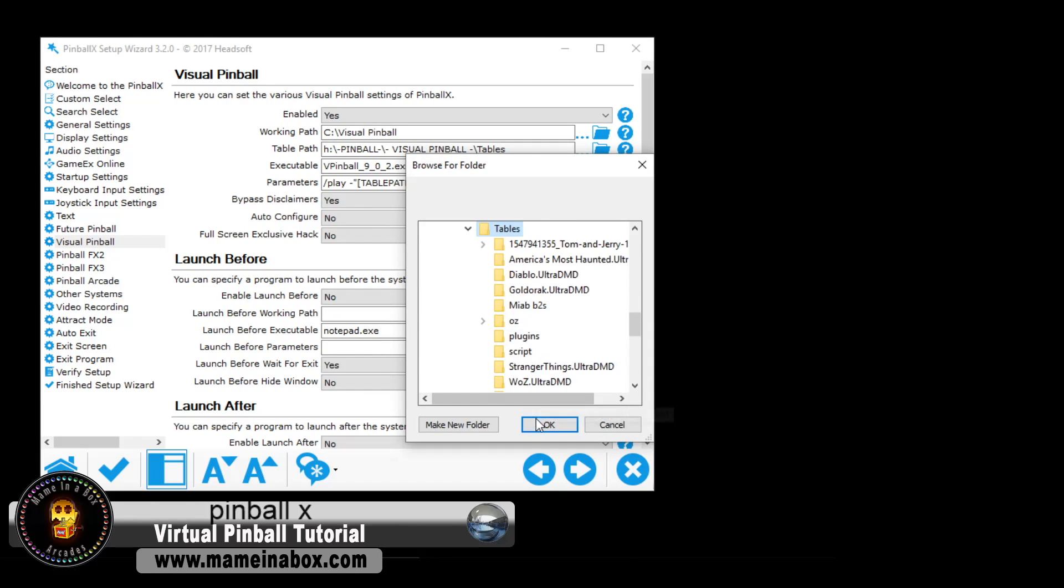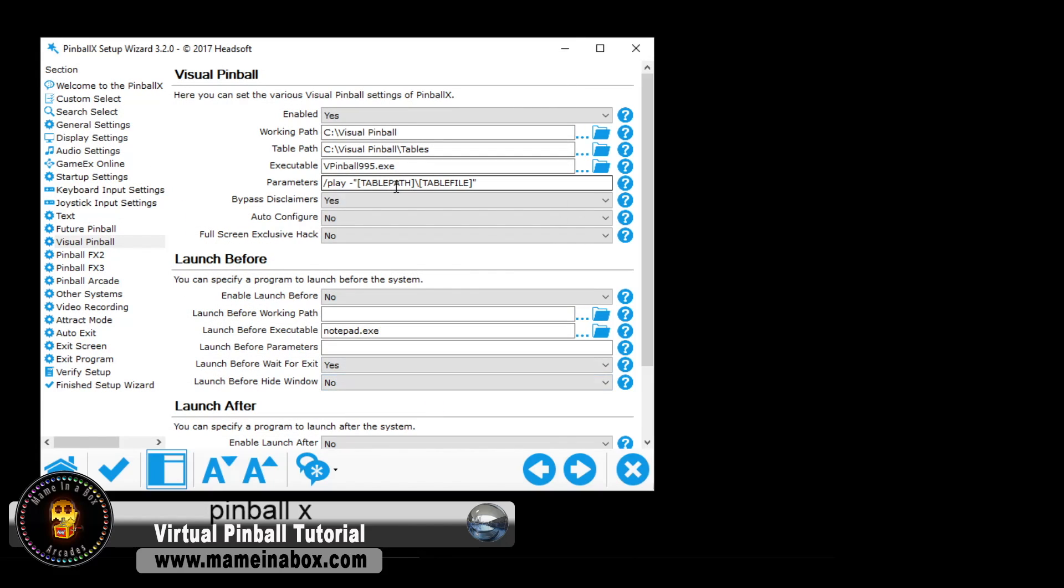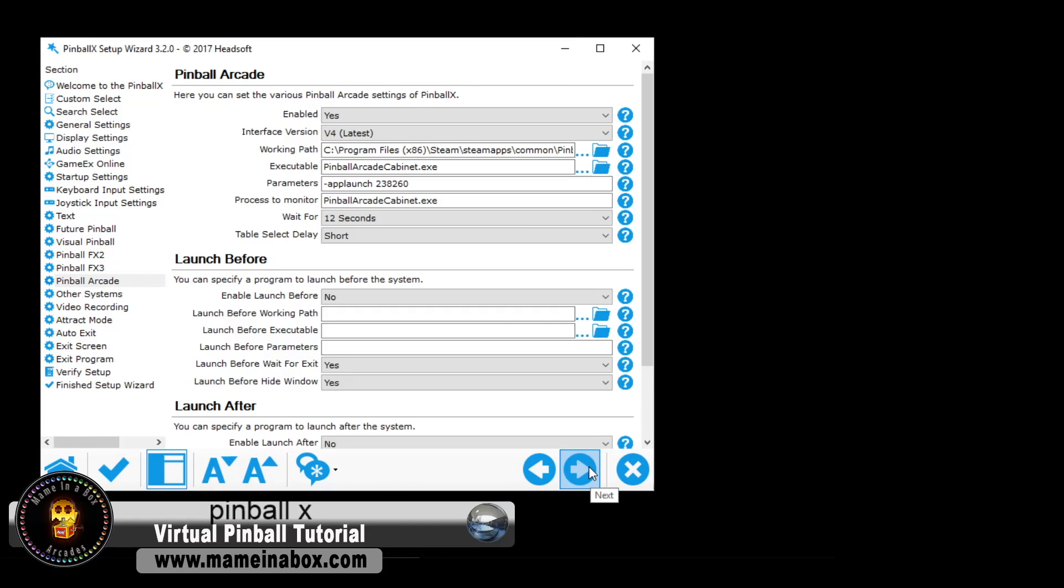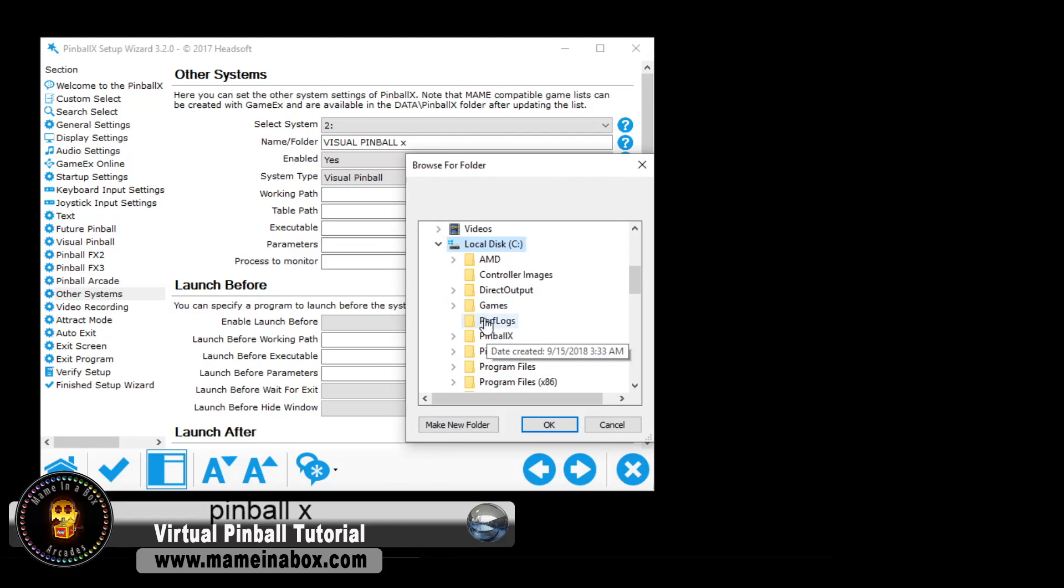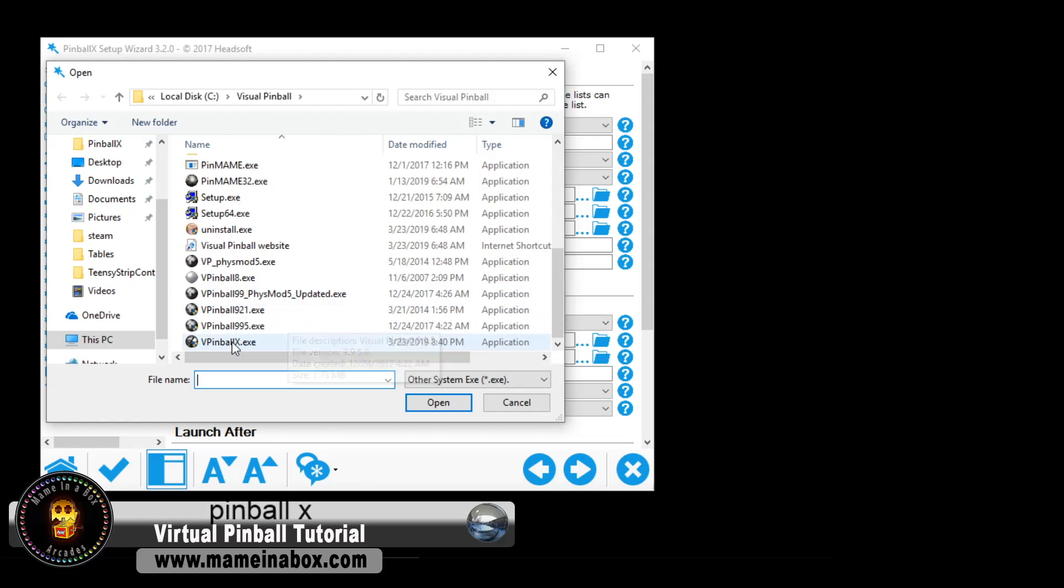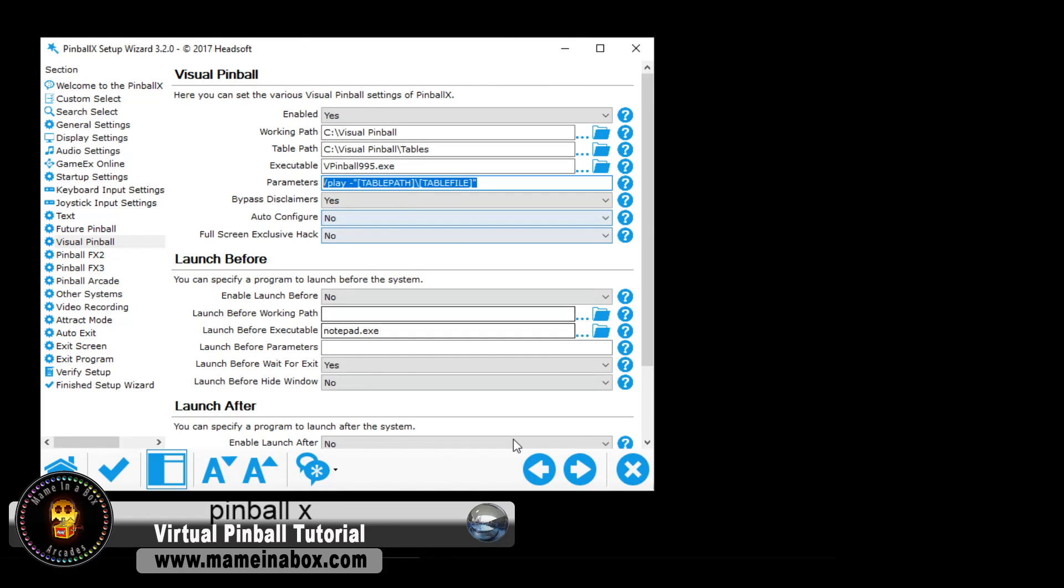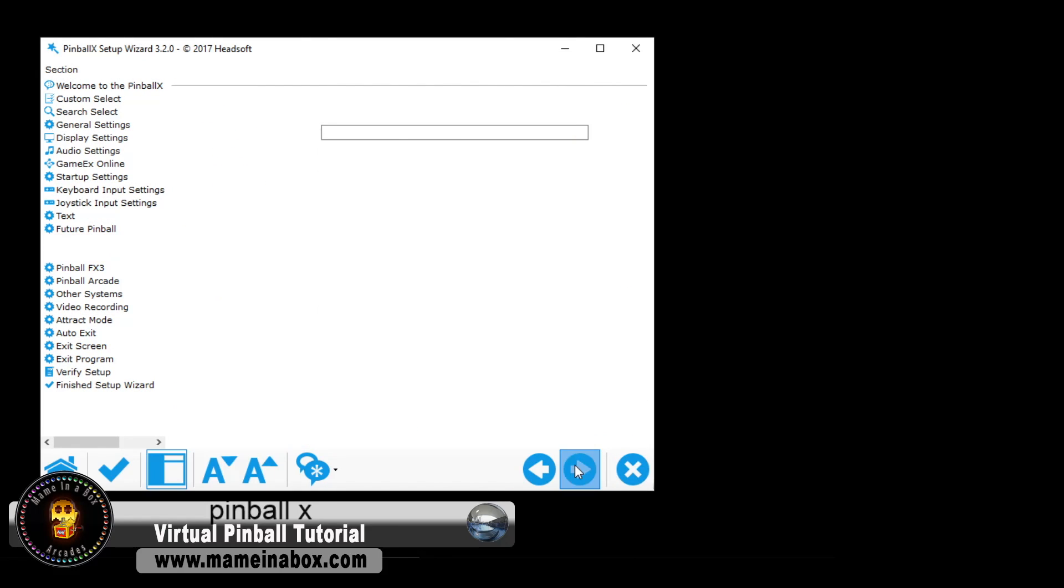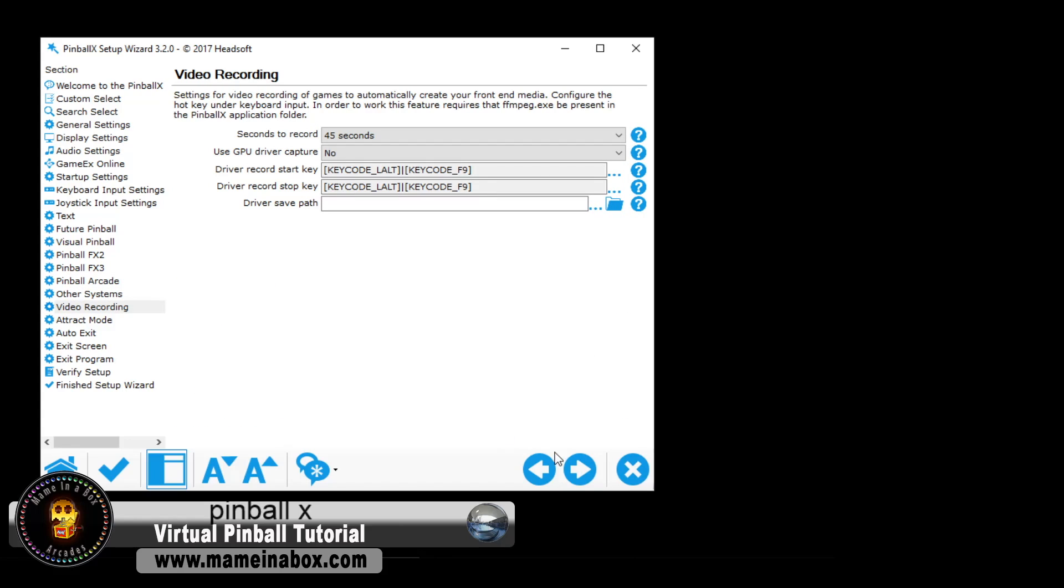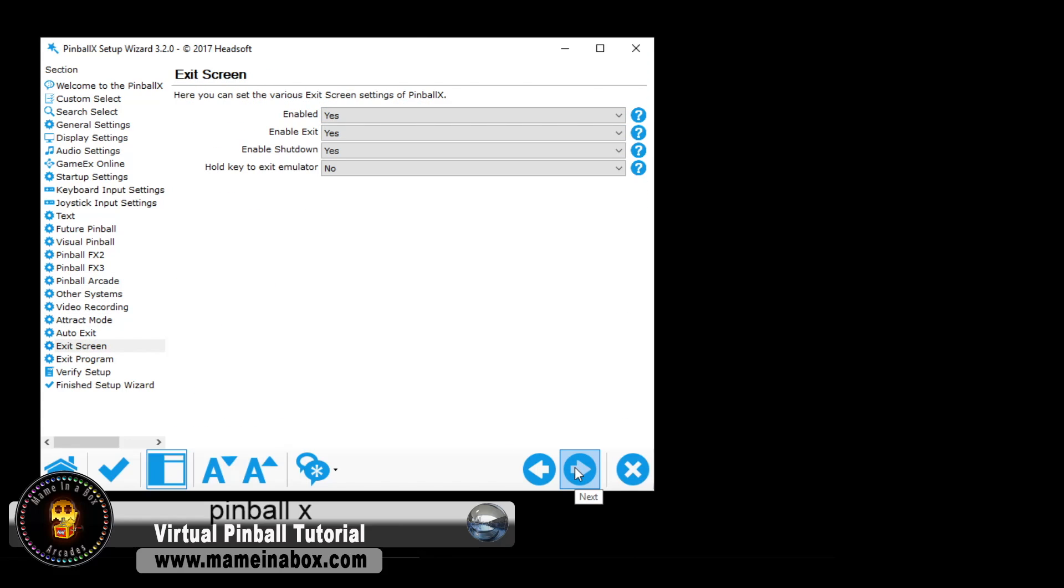Next, we're setting up the visual pinball, same thing as future pinball. We're setting up FX3, Pinball Arcade, Auto System. We're going to set visual pinball X, and you can set MAME if you wish as well, and the rest is all default, and you just click next, next, next.